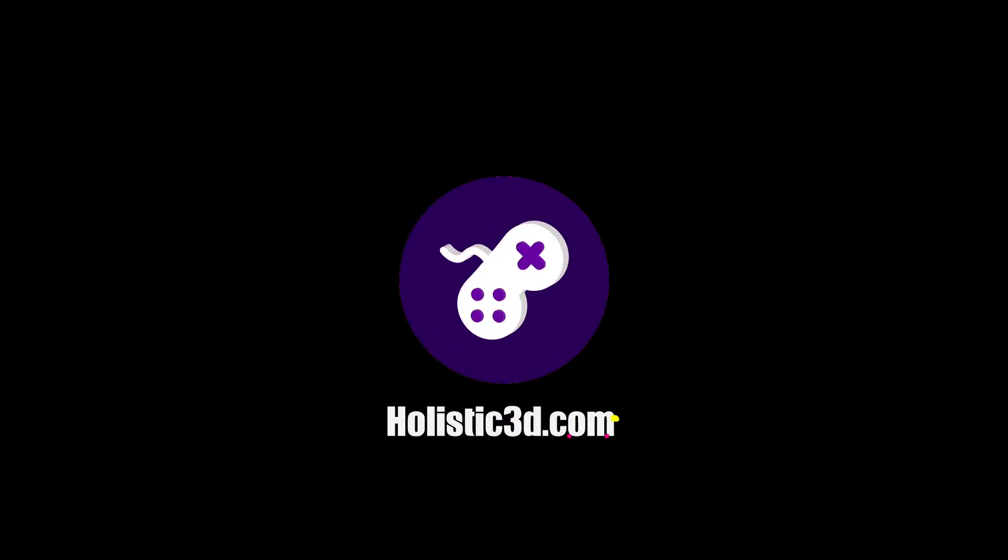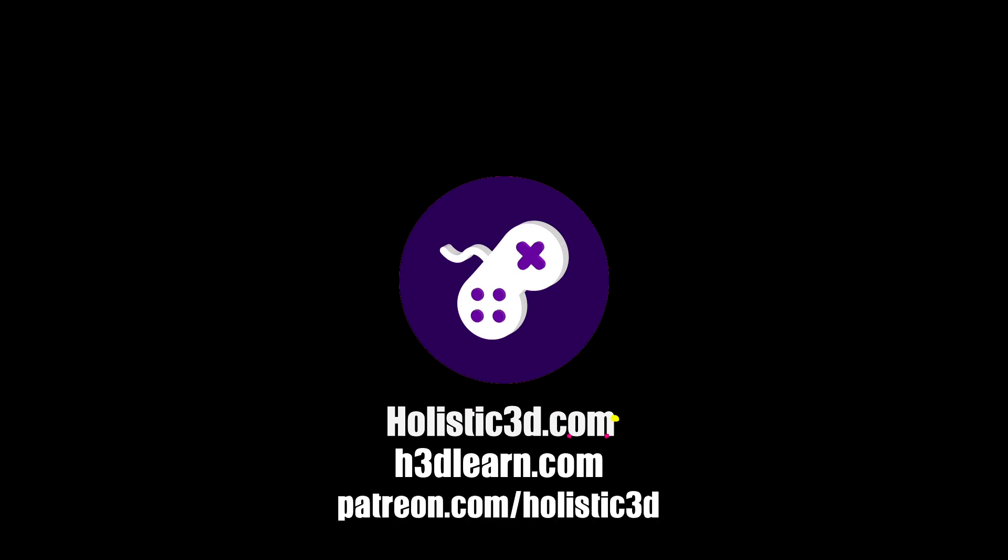If you'd like to support our work, like us on YouTube, visit our website holistic3d.com, look for our courses on holistic3dlearn.com or support us on Patreon.